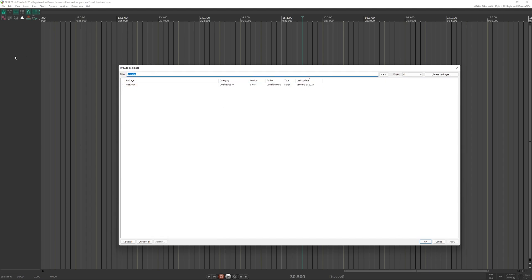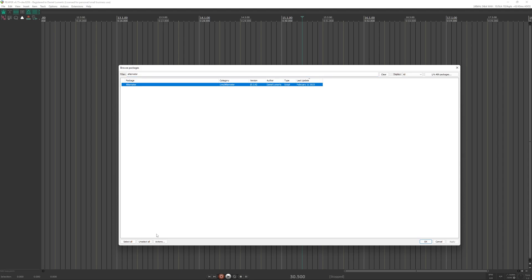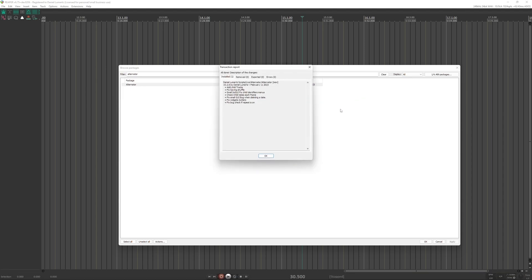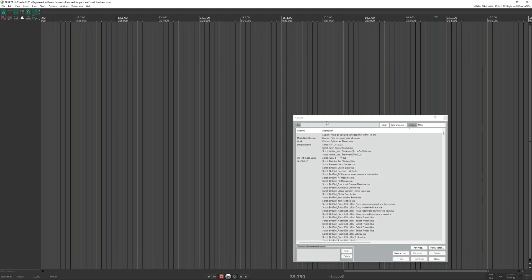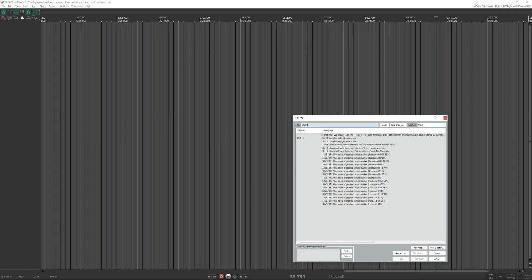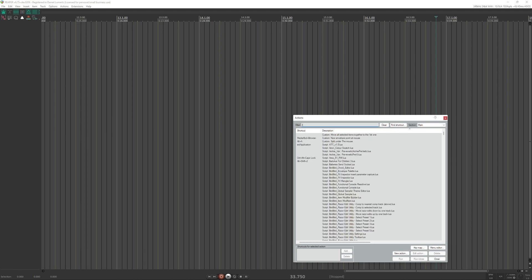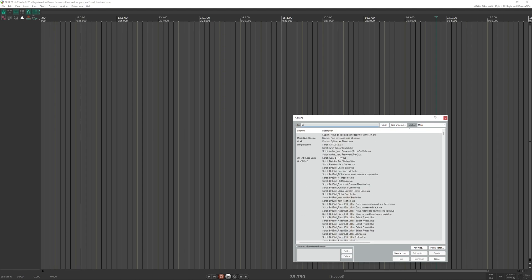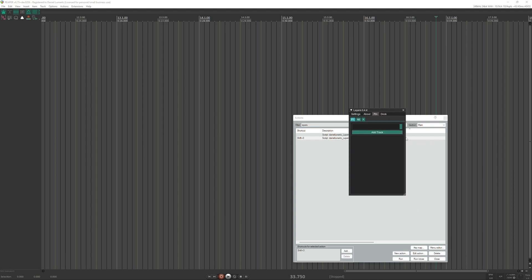And you have also layers and you have also alternator. Okay you install here, for example here, Install, Apply, it will install my script. And after you install it you go to your actions list and add the section main and search for my scripts like alternator or REAGO Tool or layers. Okay then you can just click and it will run and this is how you install a basic script.